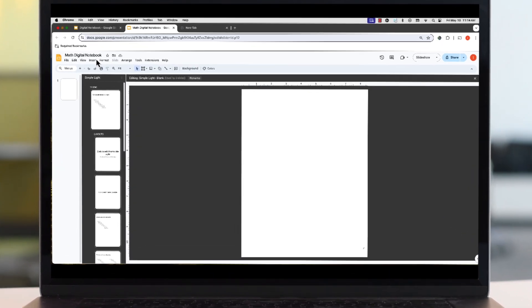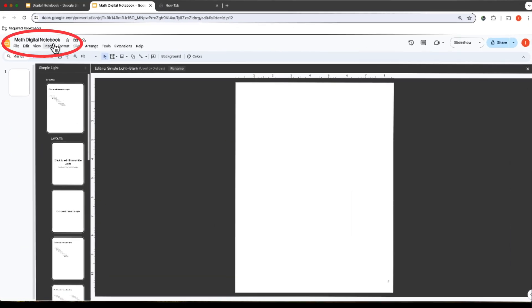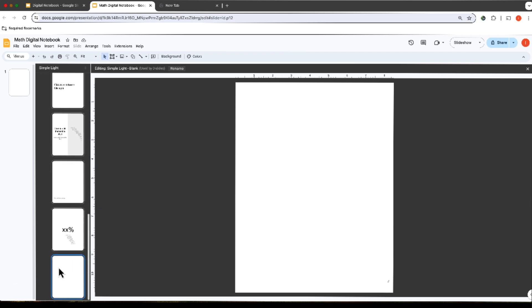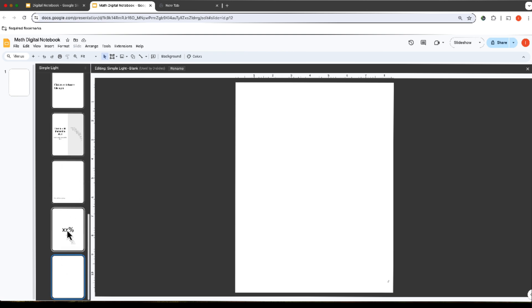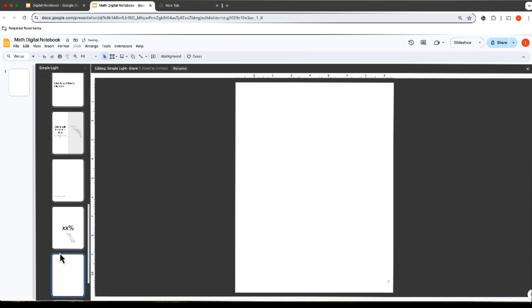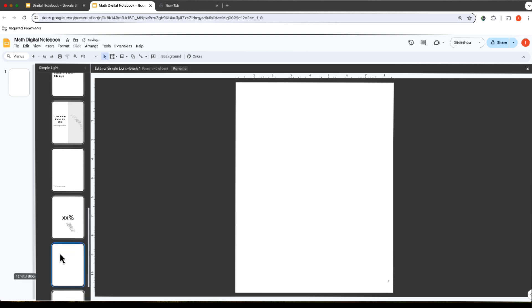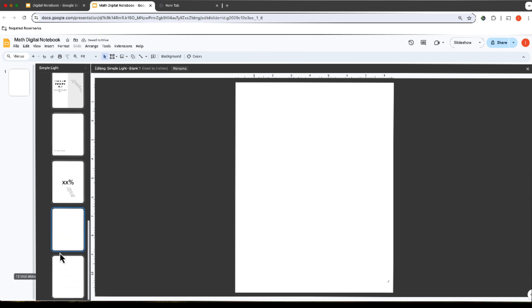Before you begin, make sure you give it a title. Once you've done that, you're going to come over here and scroll all the way down to the very bottom until you get to the blank slide. Once you've gotten to the blank slide, you're going to right-click, copy, and then paste. That will give you an extra blank slide to work with.